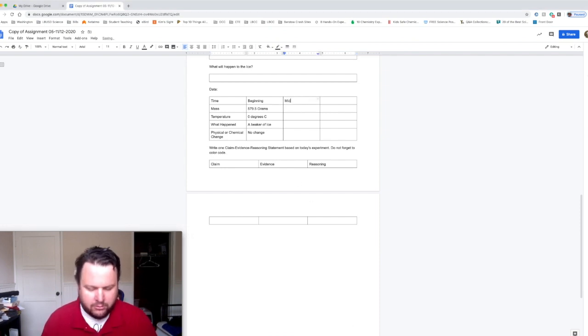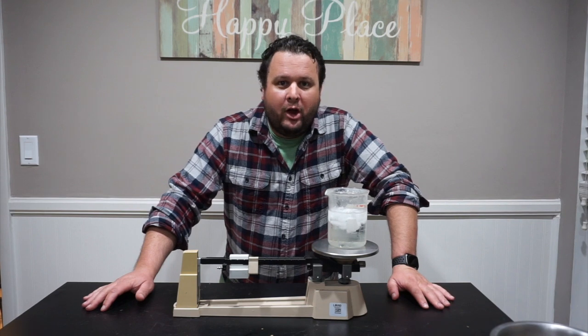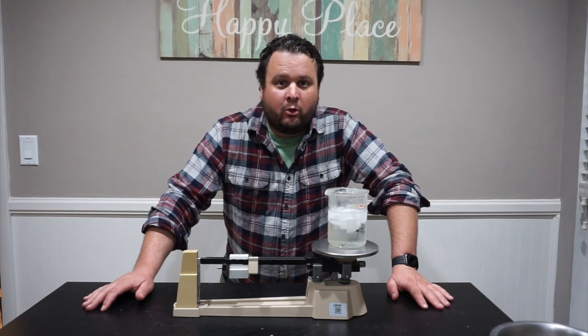Finished our second recordation of data, so I'm going to put "middle" for our time, and I think you guys can fill out the rest.